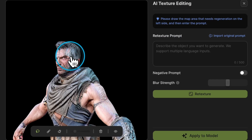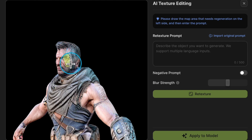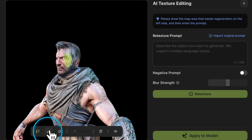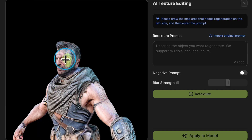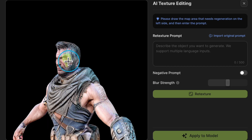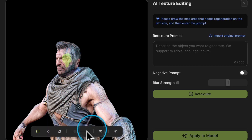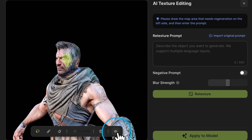You can use the default lasso tool or the brush tool, and if you need to modify the selected area, you can use the eraser. We also support adjusting the brush size and provide options to clear or hide the selection area with a single click.